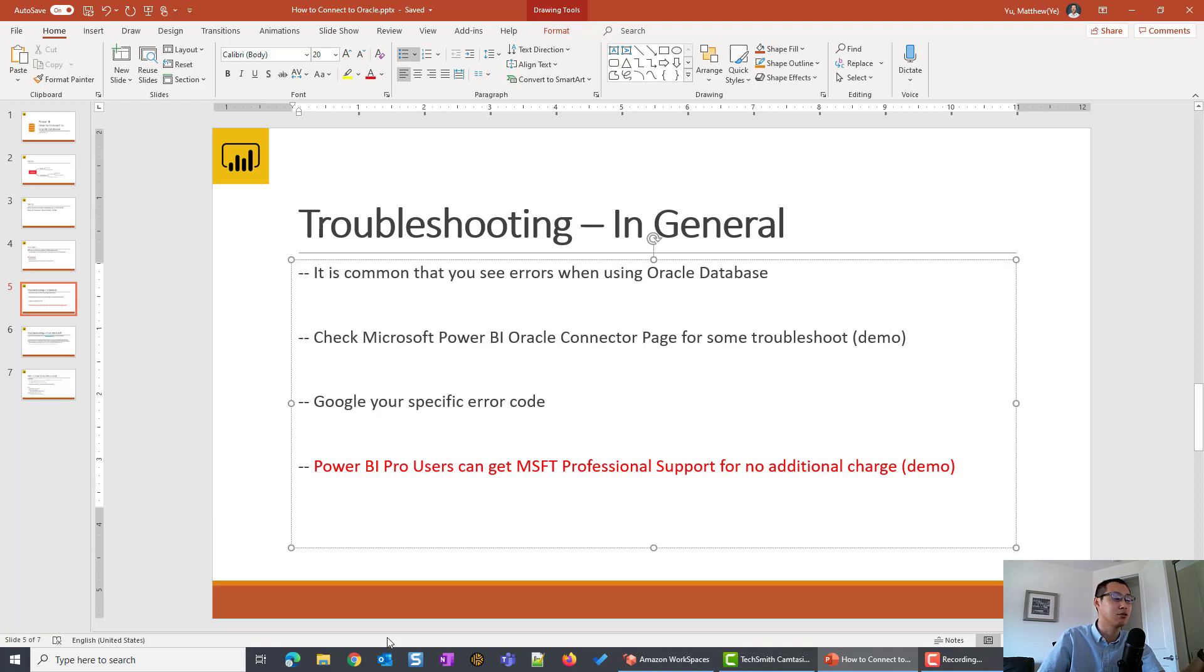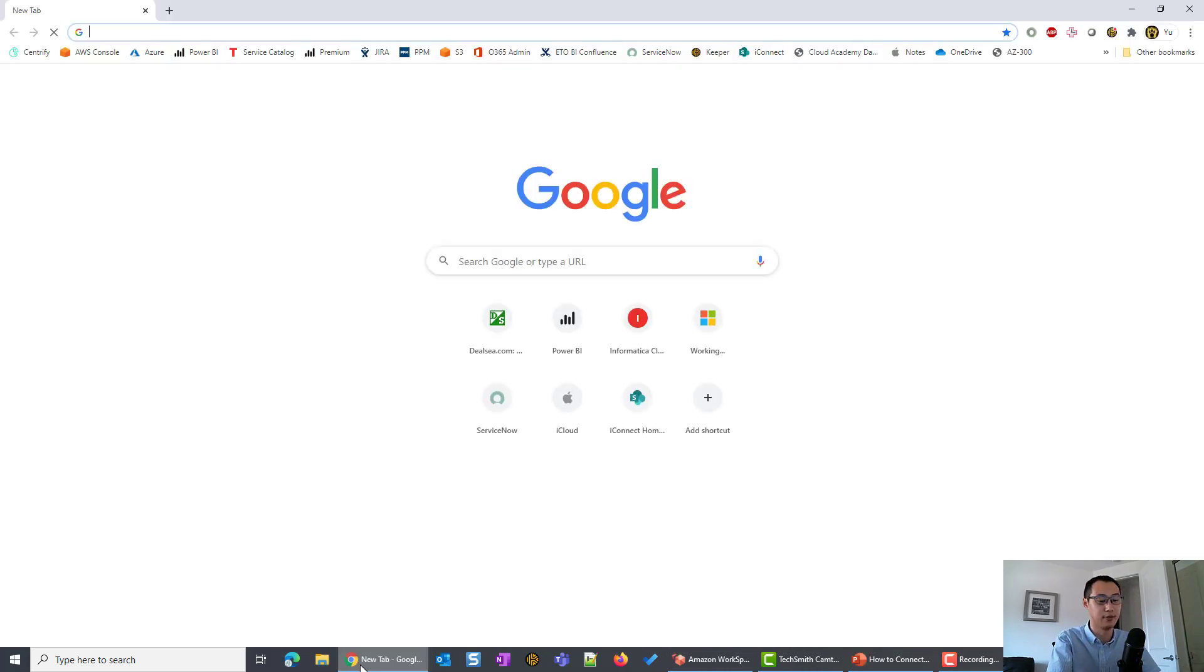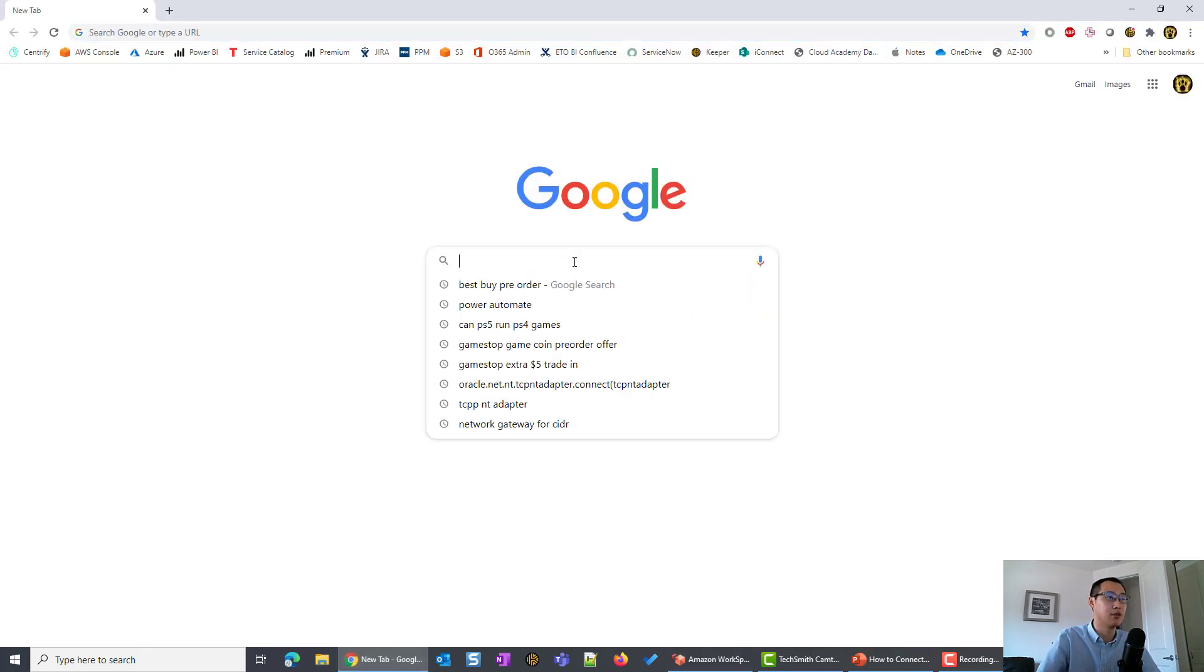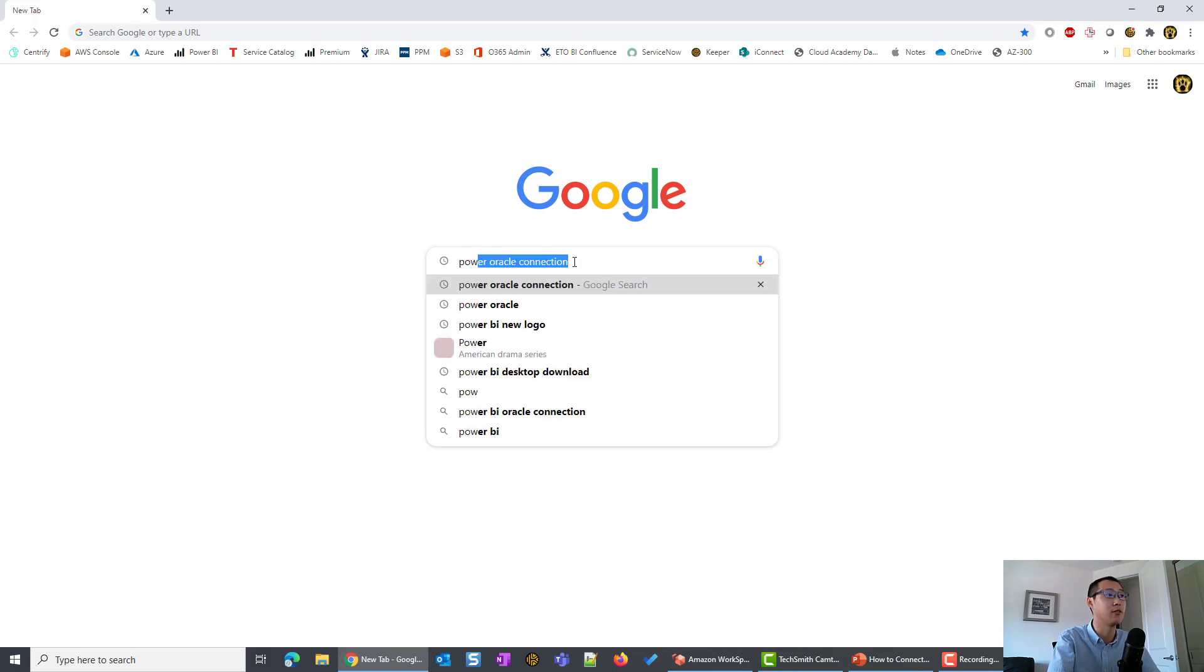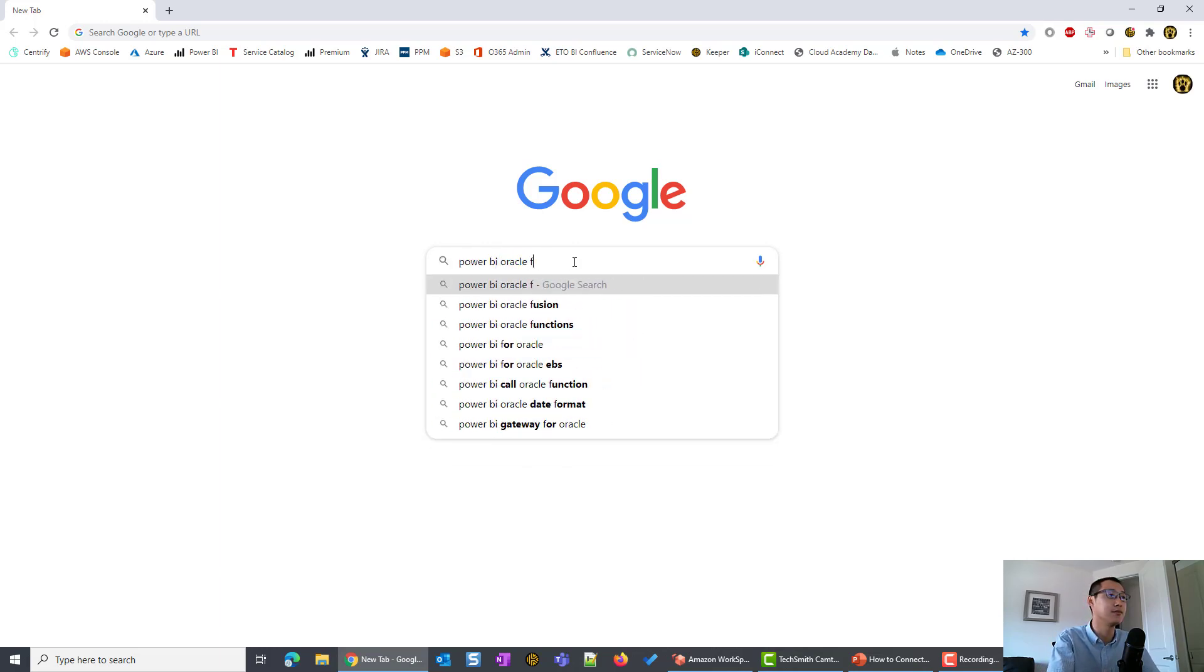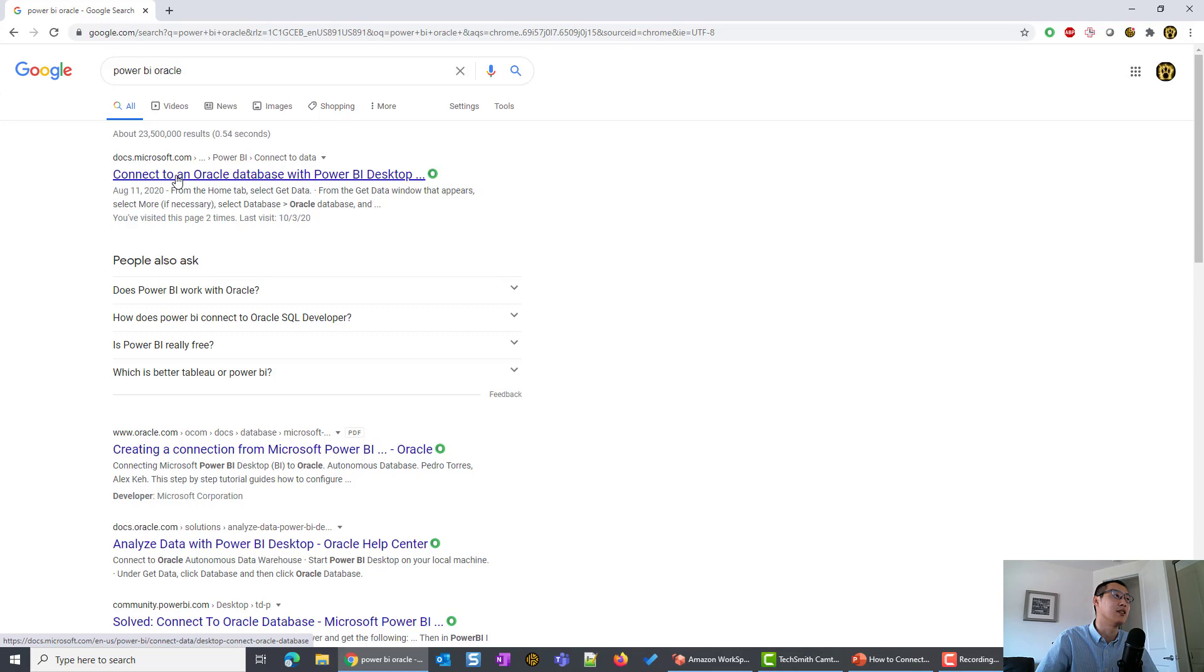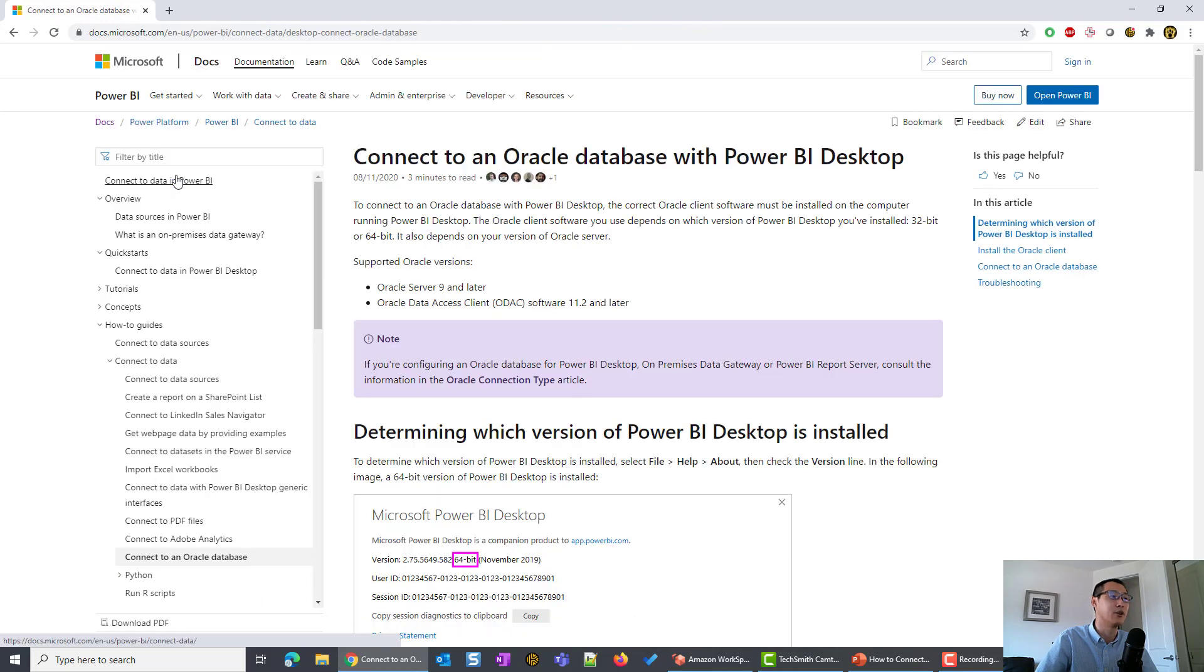I'm going to quick demo to you. So first, you're going to use your favorite browser. I'm going to type in Power BI and Oracle. And I'm going to type in Enter.